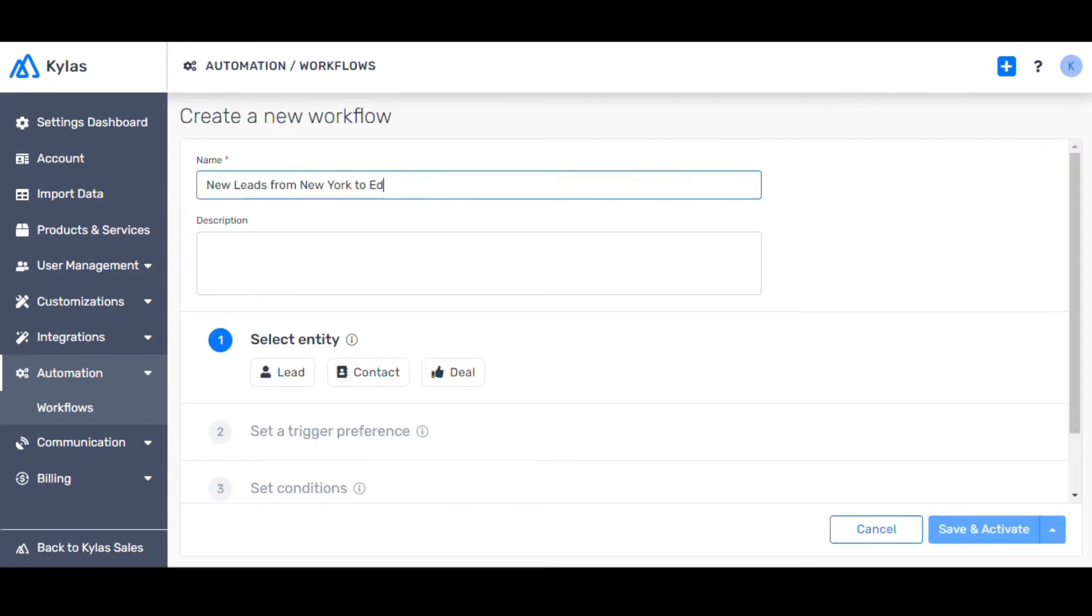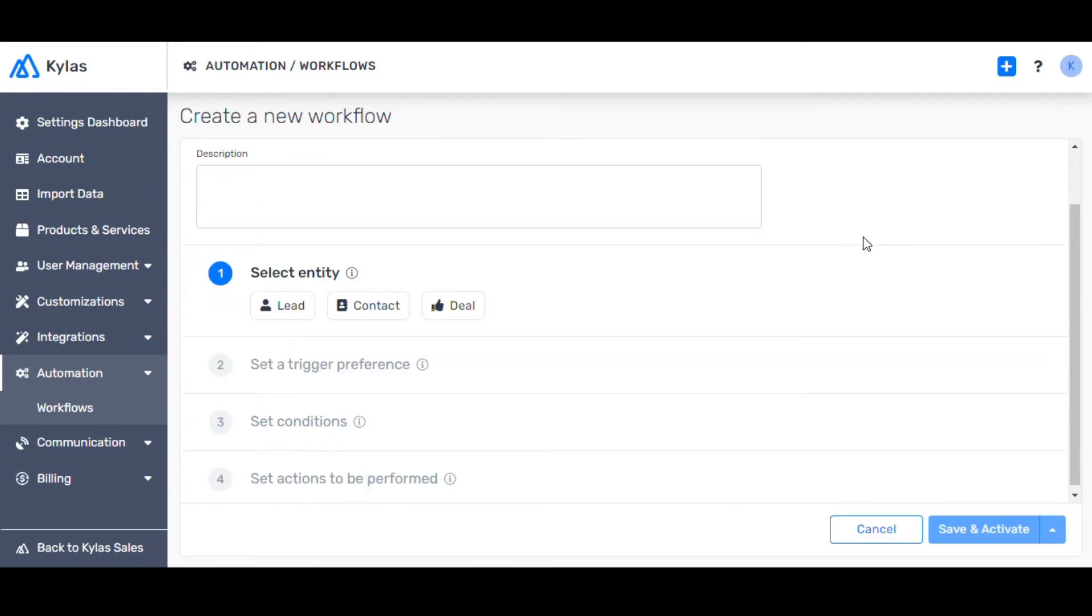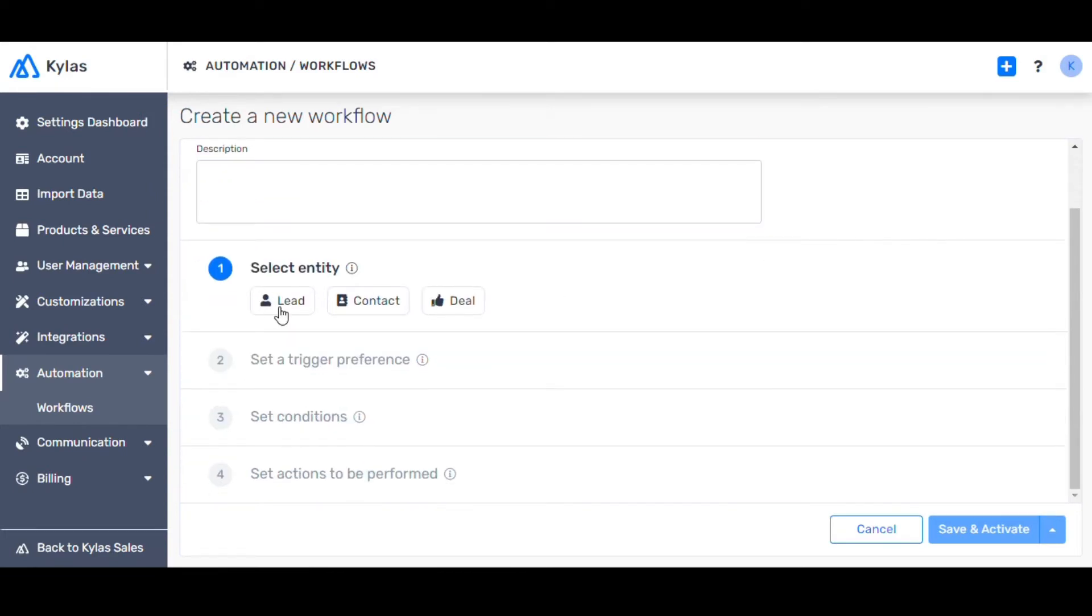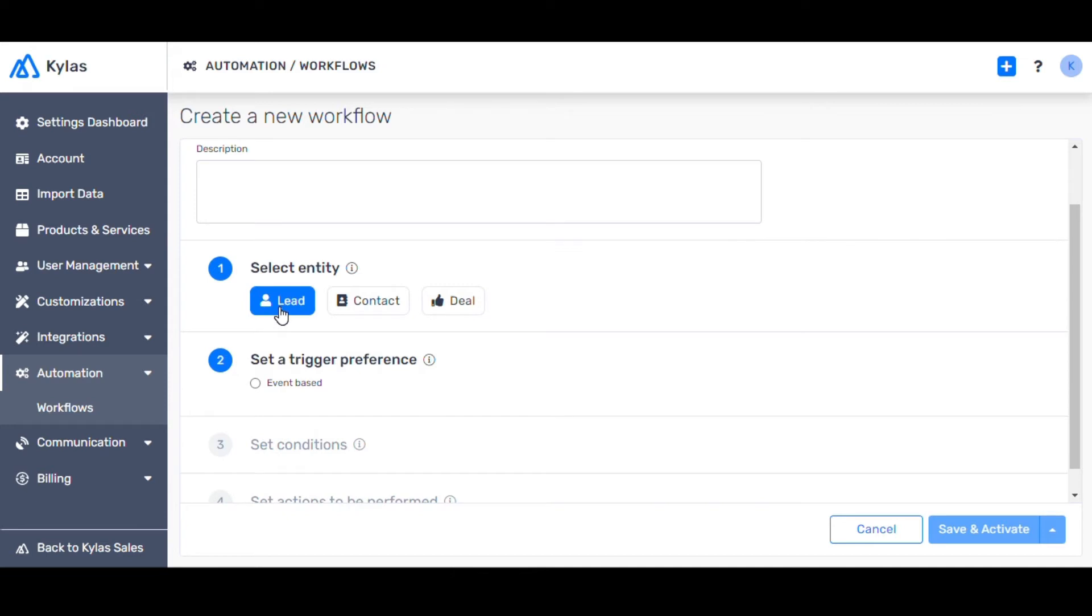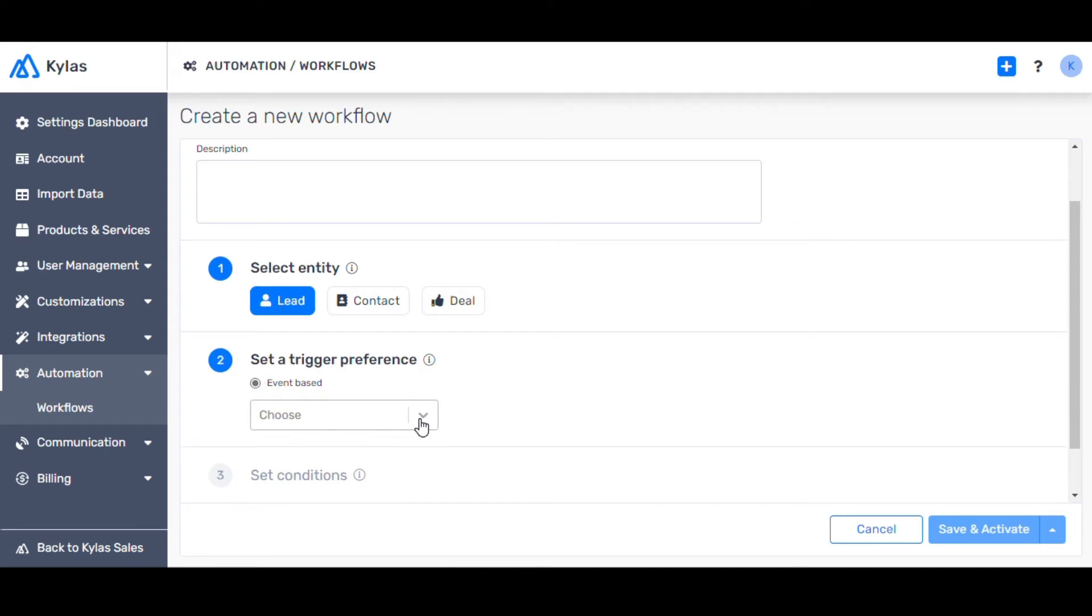Let's name the workflow New Leads from New York to Edward Nashton. Select Lead. Select Event Based as the trigger preference. Choose When a lead is created.